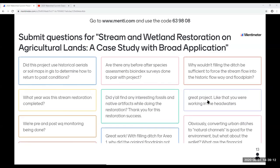Why wouldn't filling the ditch be sufficient to force stream flow into the historic flowway and floodplain? That's a really great question. We would have loved to use the historic flowway, but because the ditch was dug so much deeper, routing it up into the historic floodplain would have flooded upstream areas by raising the water level back up. We did look into that and did modeling, but we weren't able to route it that way. What we found was we would have had to lower that entire floodplain and destroy the floodplain forest, so we looked for ways to avoid doing that.